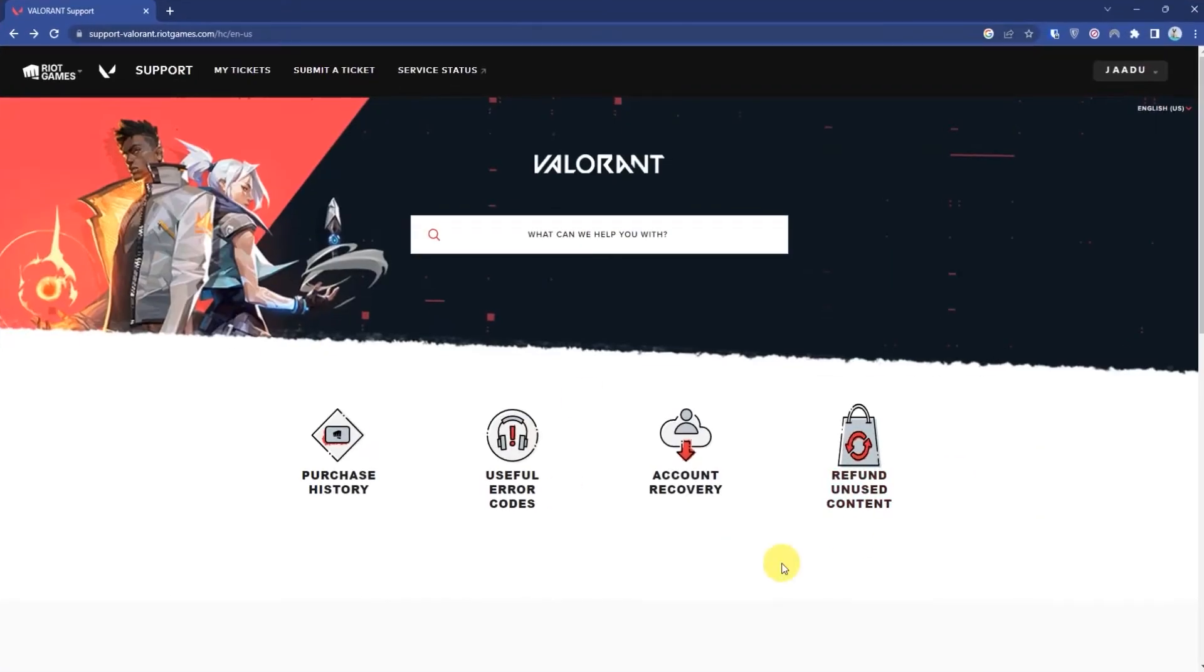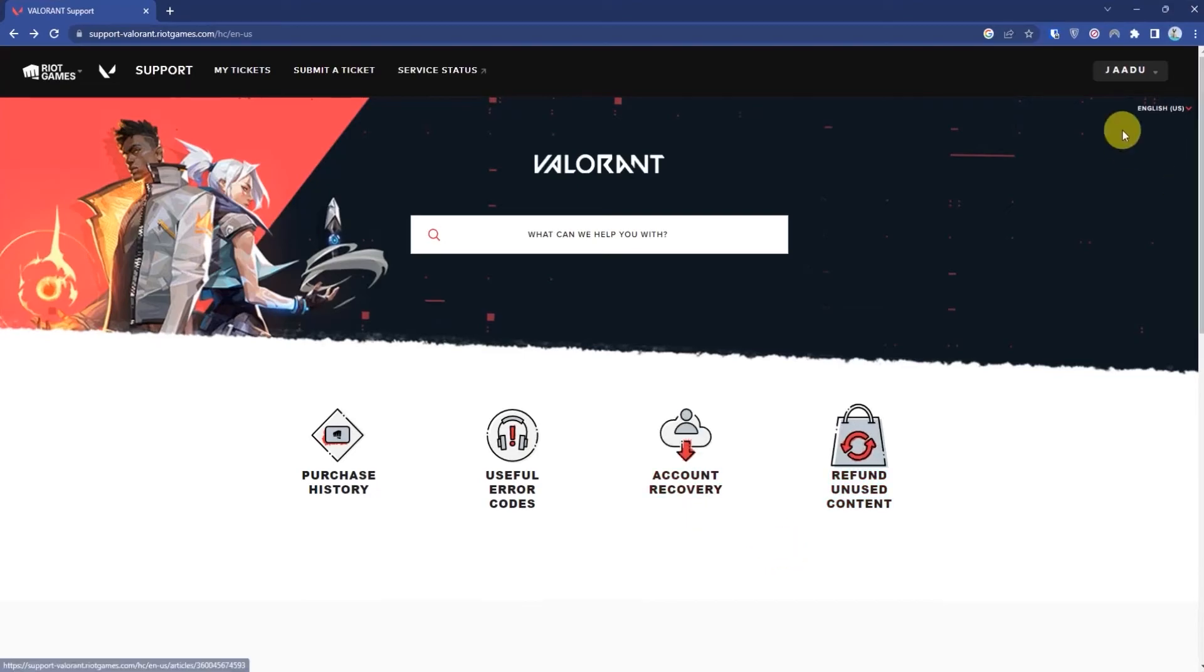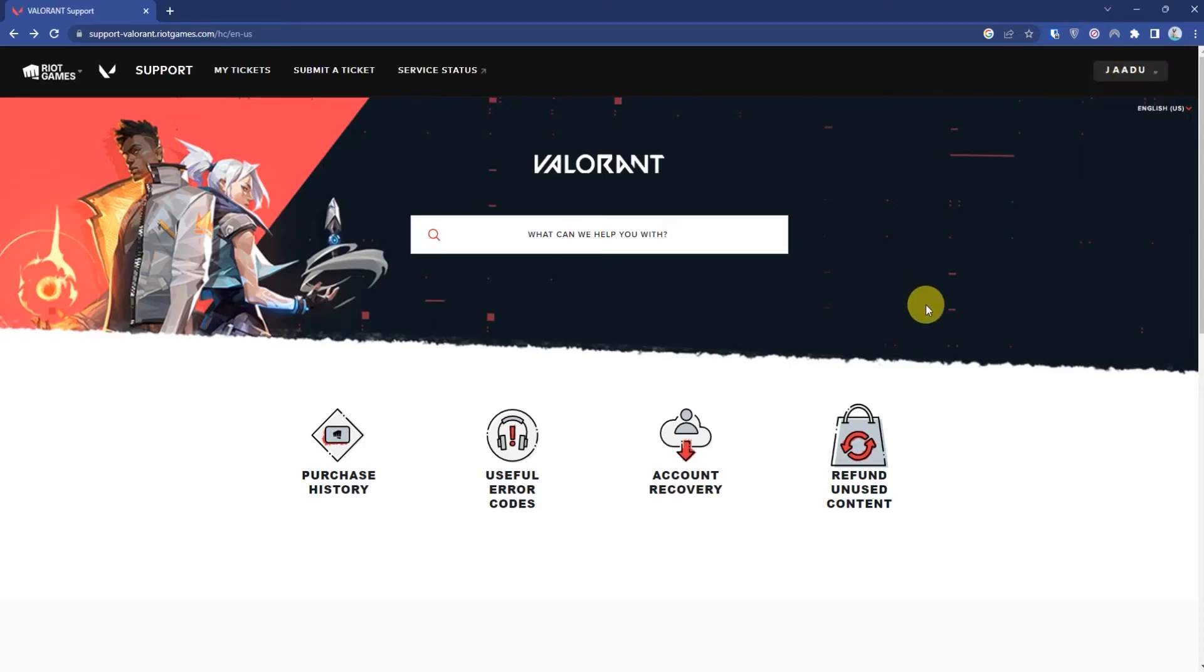Then you will reach a page like this. Now the first thing that you have to do is simply log in with your Valorant ID, then click submit a ticket.